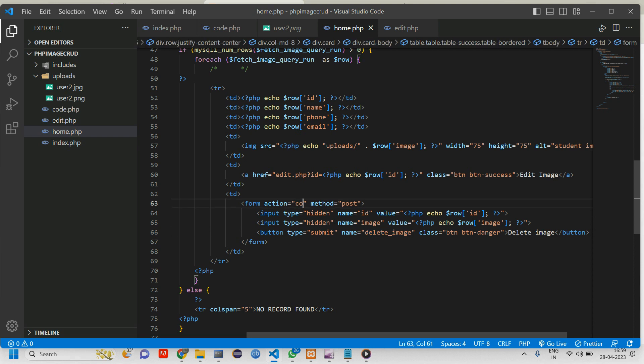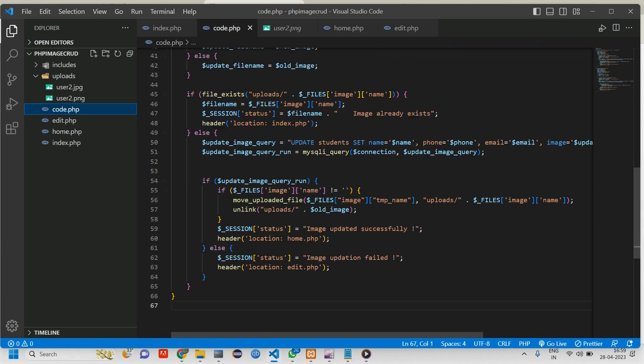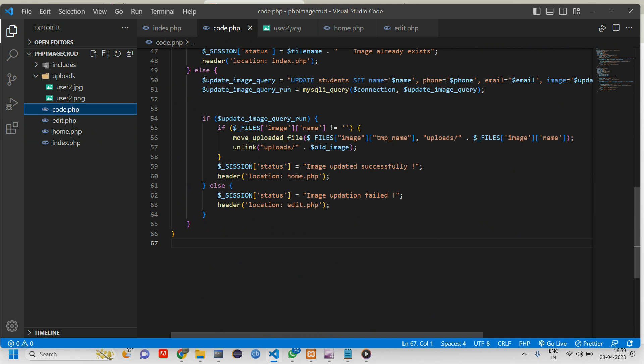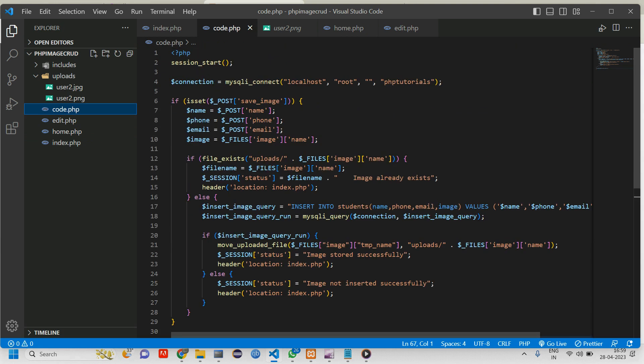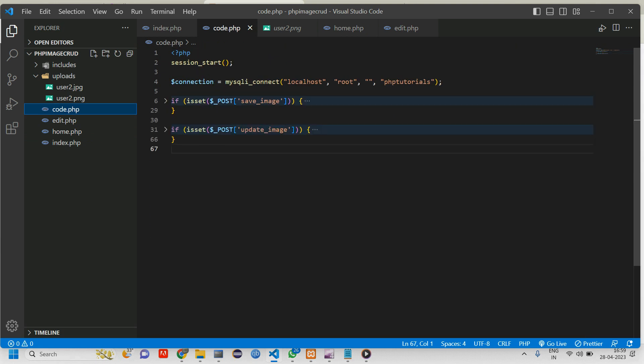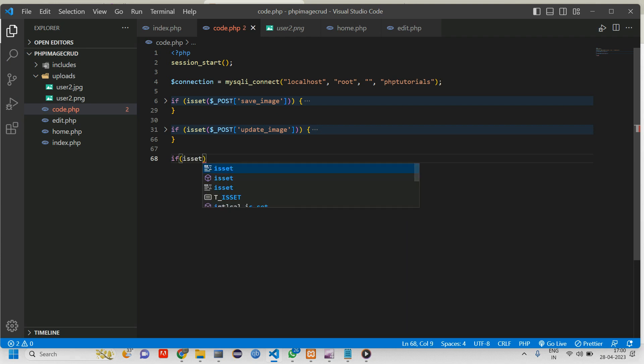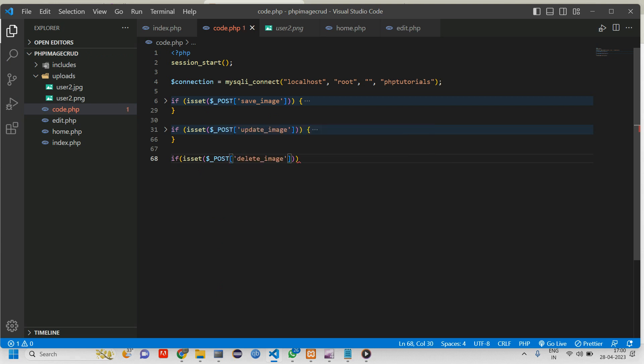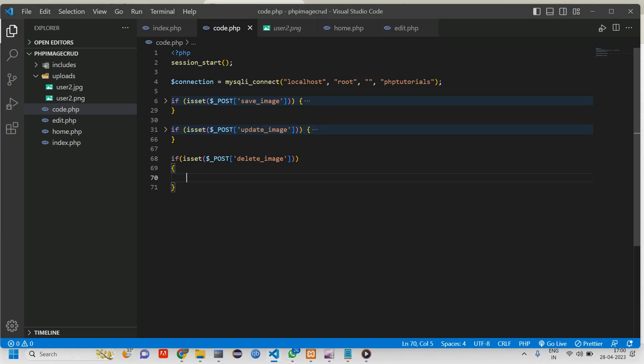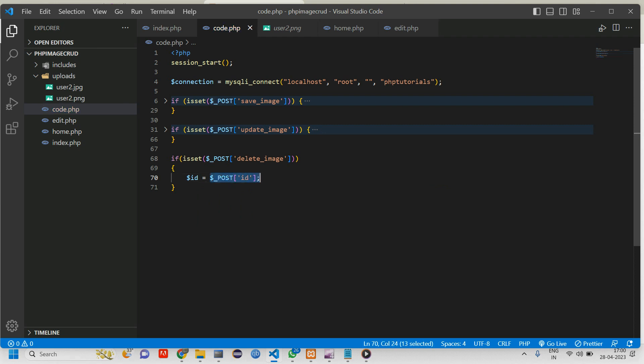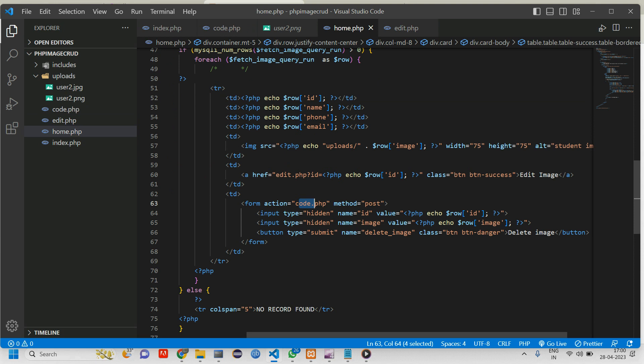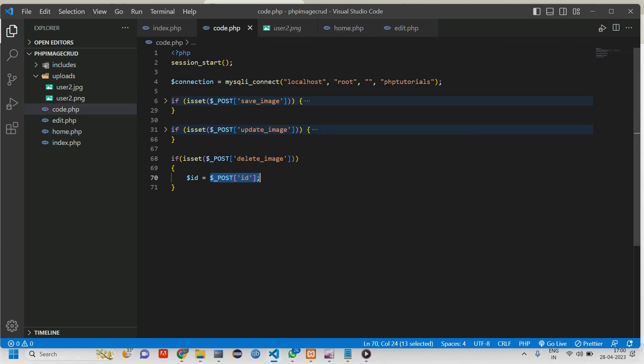Now let us copy this delete button and go to code.php with the post method. Copy and go to code.php. Here we have the update, scroll down. Give an if condition: if isset of dollar post of the button name. Once that button is clicked it has to take the id and delete. Create a variable: id equals dollar post of id. Here this id is coming from here. And we have image. So let us go to code.php. Copy paste this and change this to image.